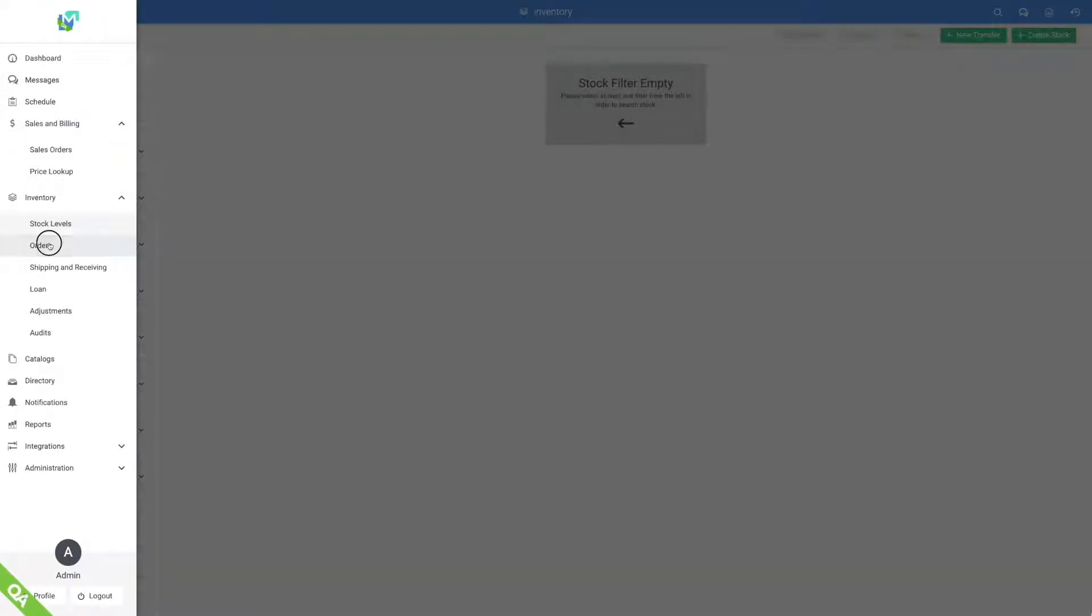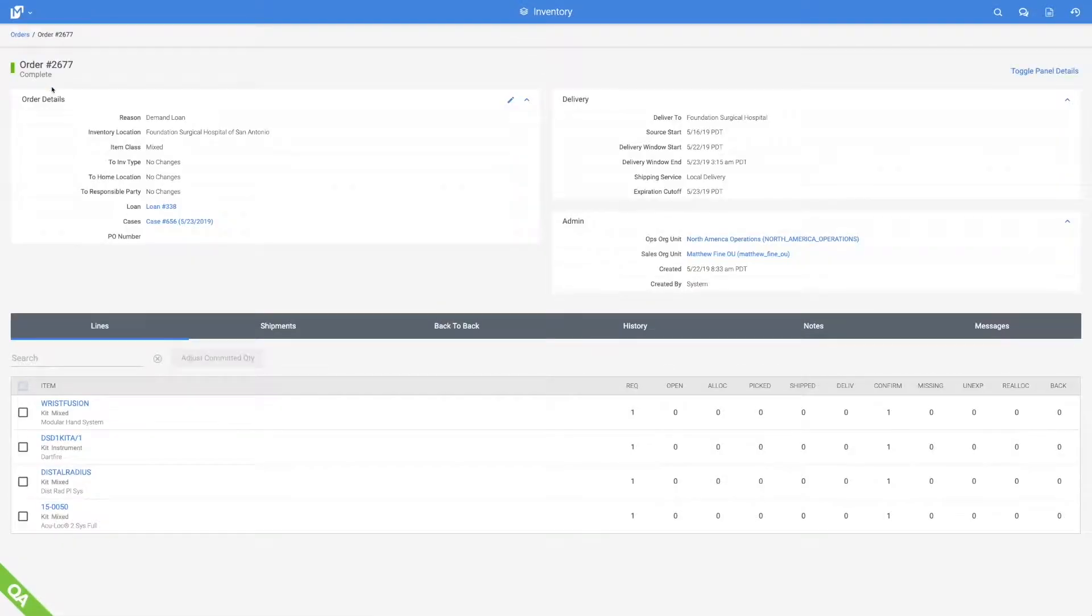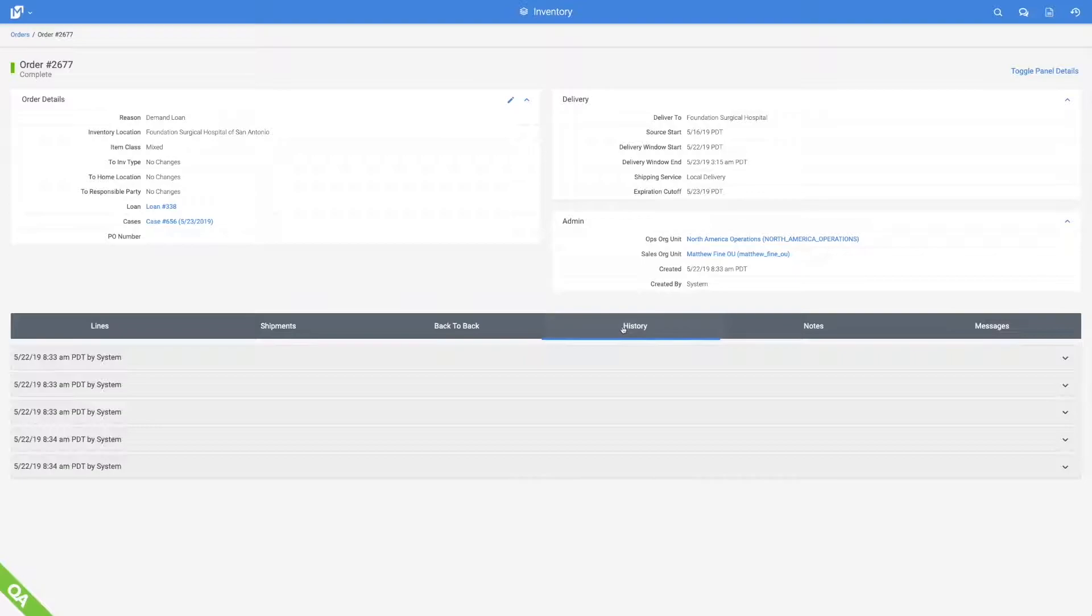Orders are quickly or automatically generated and processed uniquely according to each inventory type.